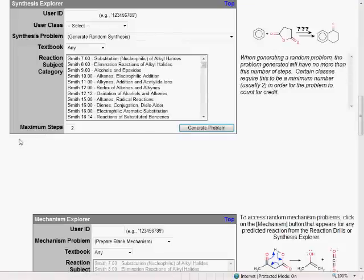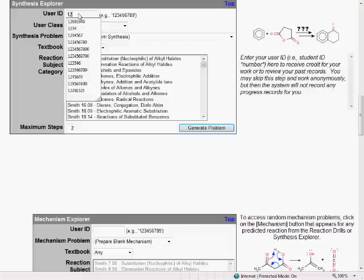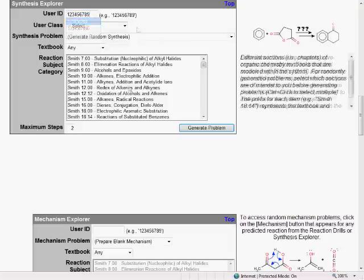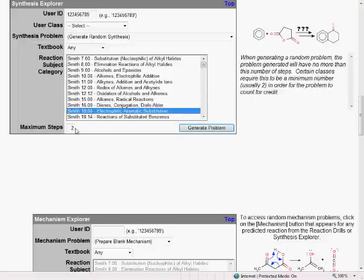To prepare a problem, we just need to fill in this setup form, including a user ID if we want the system to keep track of our records, or you're also free to leave it blank if you'd rather work anonymously. For this example, let's try a problem based on the Electrophilic Aromatic Substitution chapter, with no more than two steps in the problem.